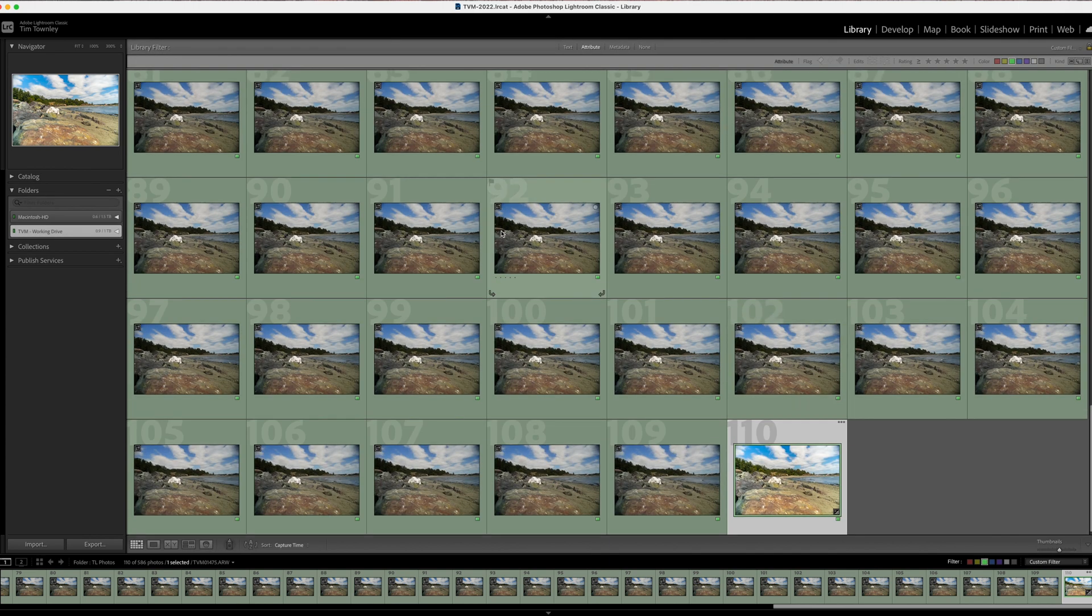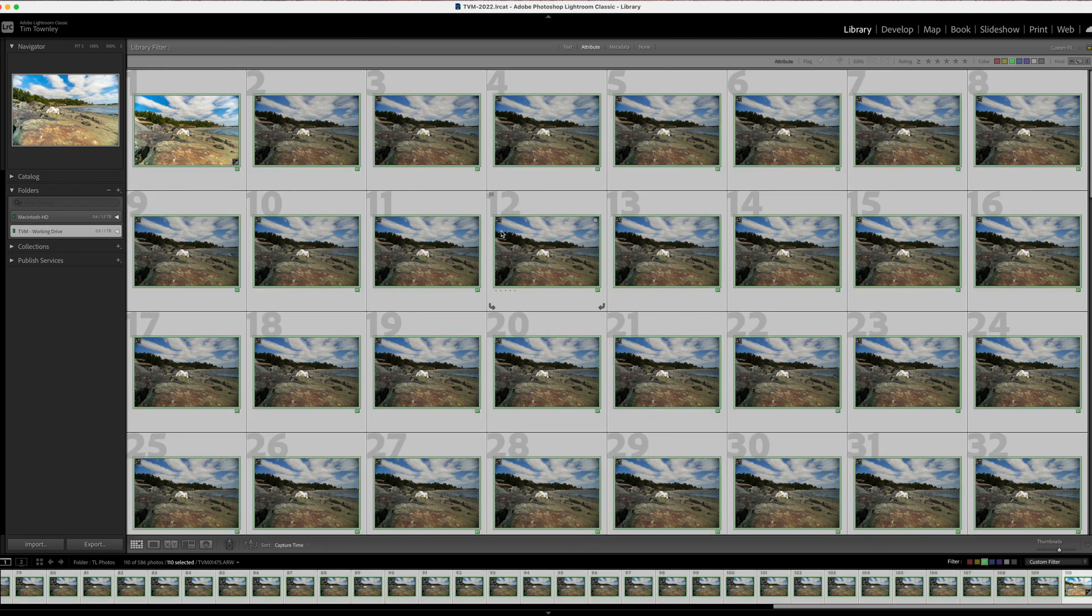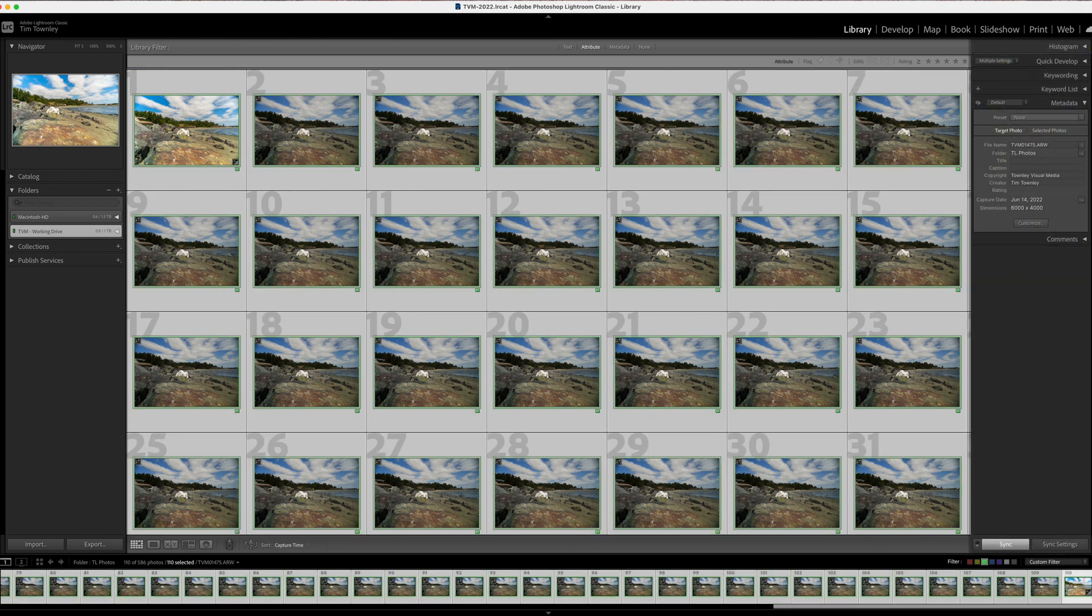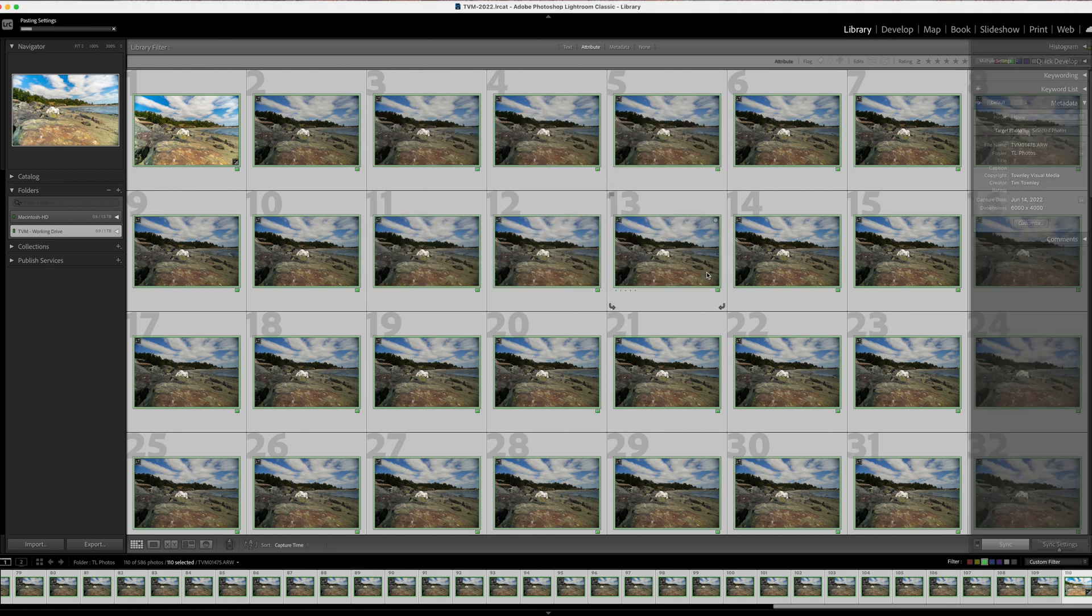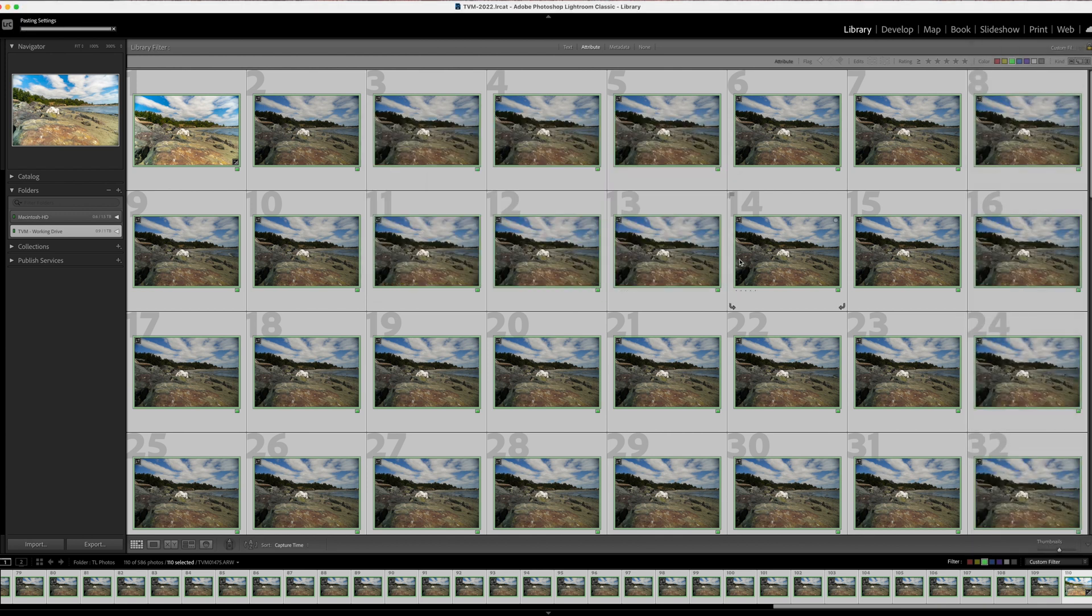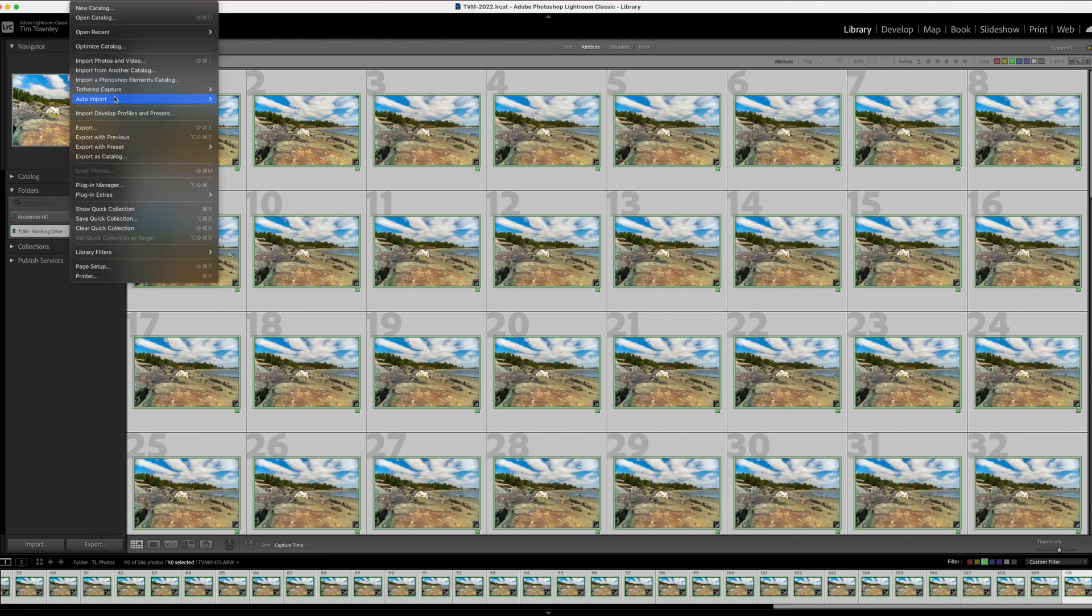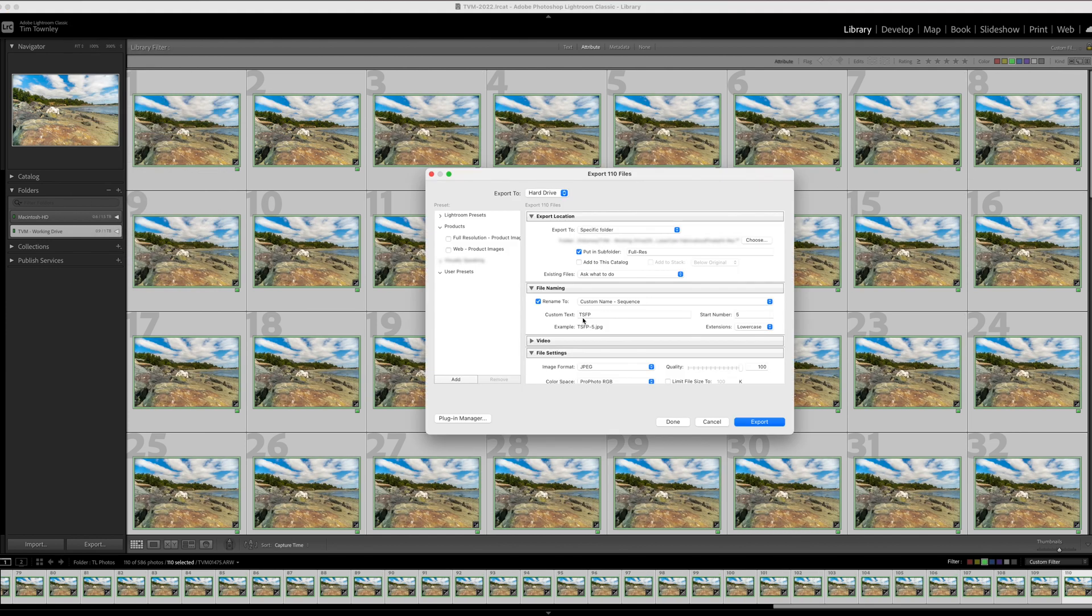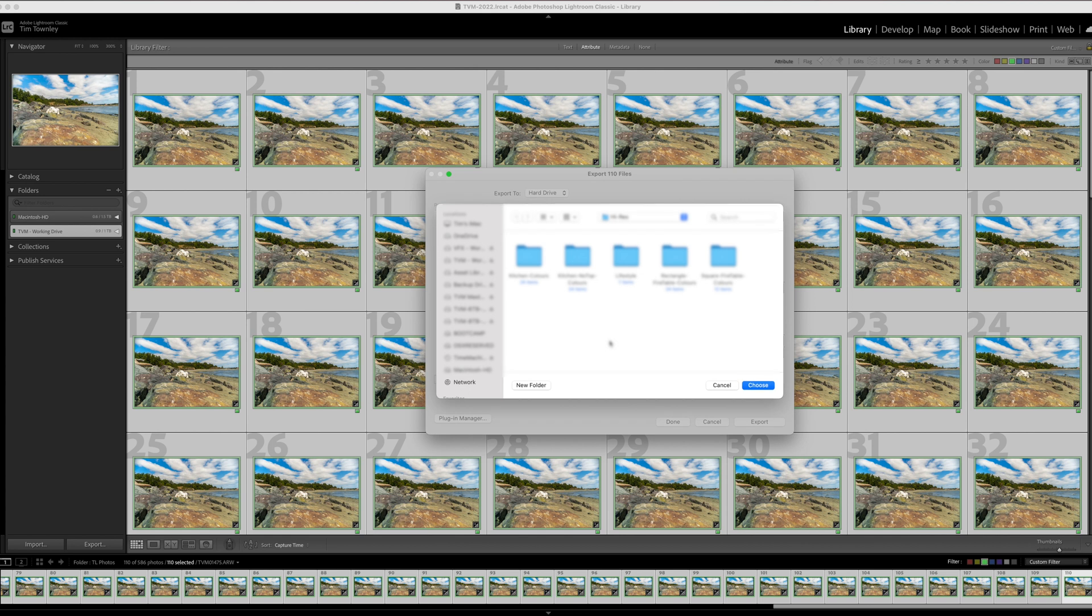Next, select all and then synchronize your settings with the images in the sequence. Export to a folder you can find and ensure you put them in a numbered sequence. This will help us in the next step.